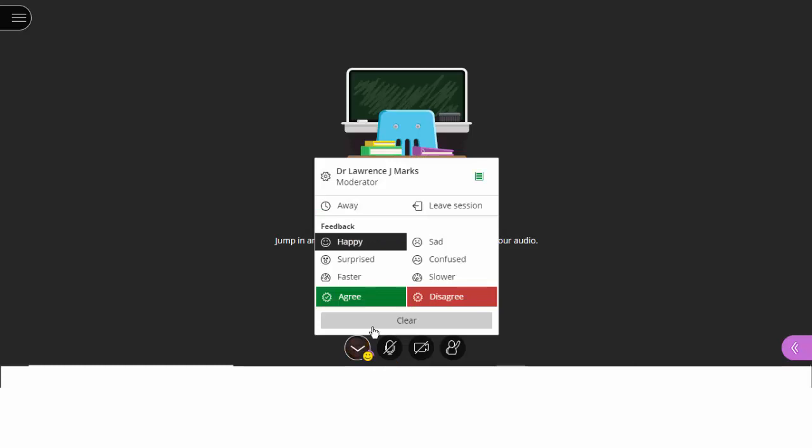Obviously, you can also ask the equivalent of yes/no questions. They can click agree or disagree. So this is something that you can use to interact with your students during the session.